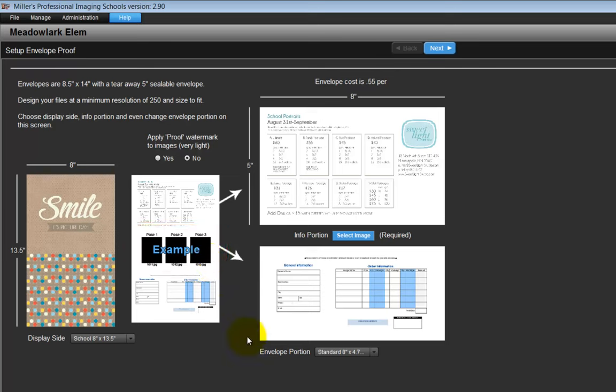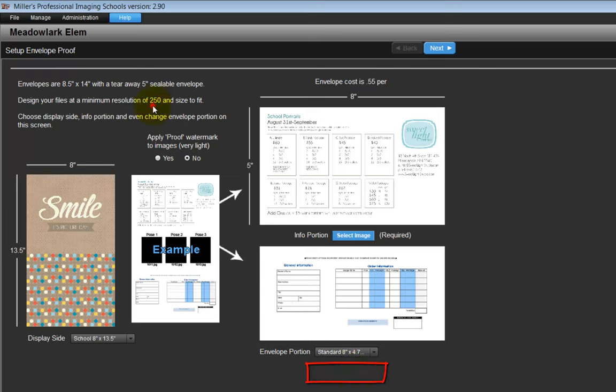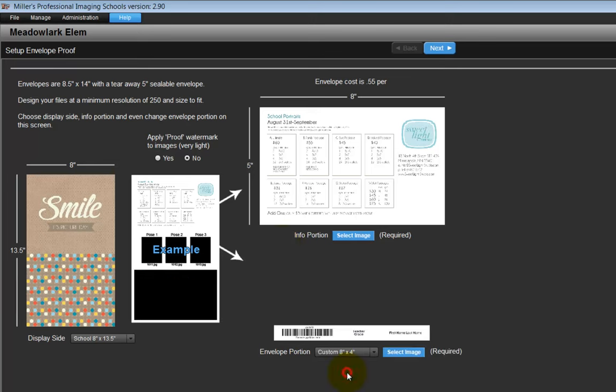The last section is the envelope portion. From the pull-down menu, we can choose to use the standard option as shown here or choose the custom option to use our own graphic for the envelope. For a custom envelope graphic, prepare a graphic file to be 8 inches by 4 inches in size with a resolution of 250 dpi and saved as a JPEG. From the pull-down menu, select the custom 8 inch by 4 inch option and select the custom file.